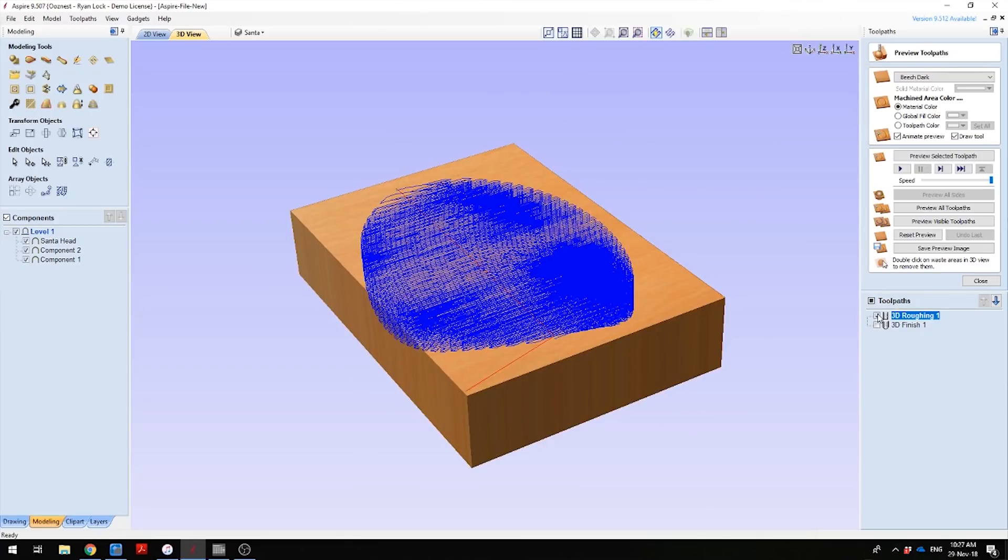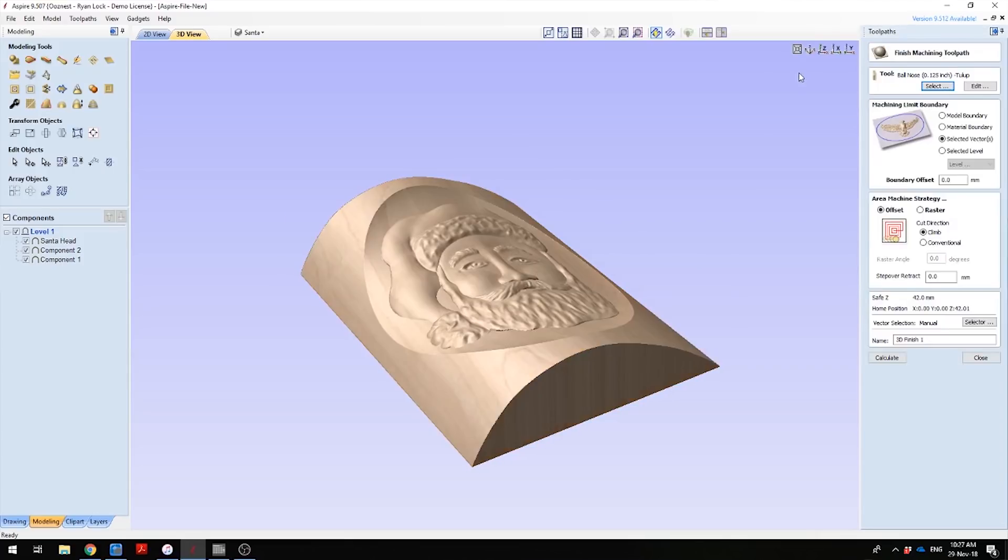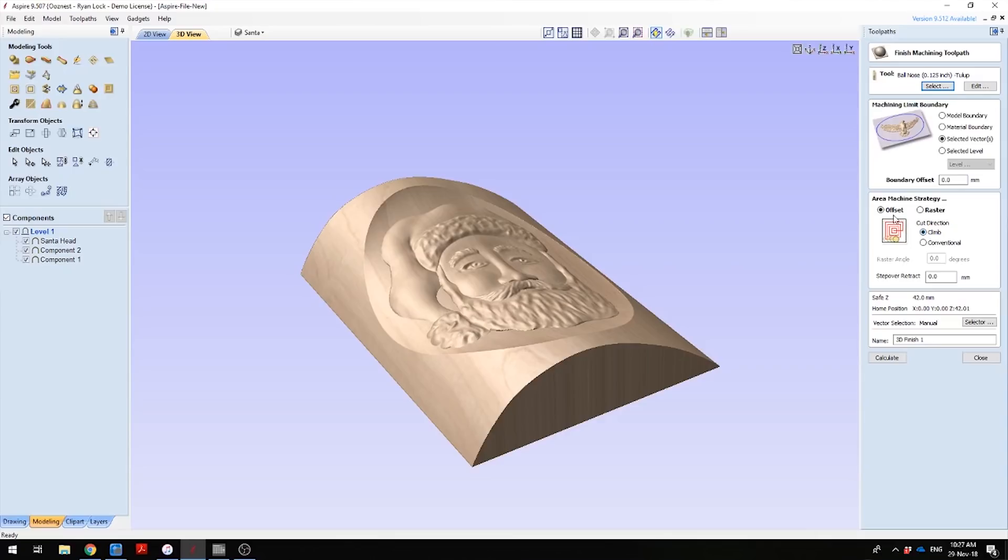The next thing is to set the finishing toolpath. I've selected a ball end extended reach 1 1/8 inch. Again, we want to machine into selected vectors so we're not machining the whole log. I've just set offset strategy for machining this, and I'll just calculate on that.